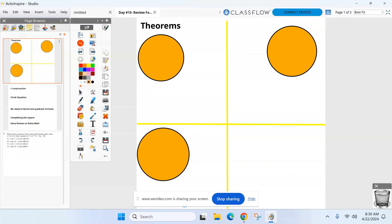If you are taking notes, go ahead and graph a center in that first circle in the top left corner. Draw two chords that intersect each other — AB and CD — intersecting at point E. Chord AB and CD should be intersecting at point E.